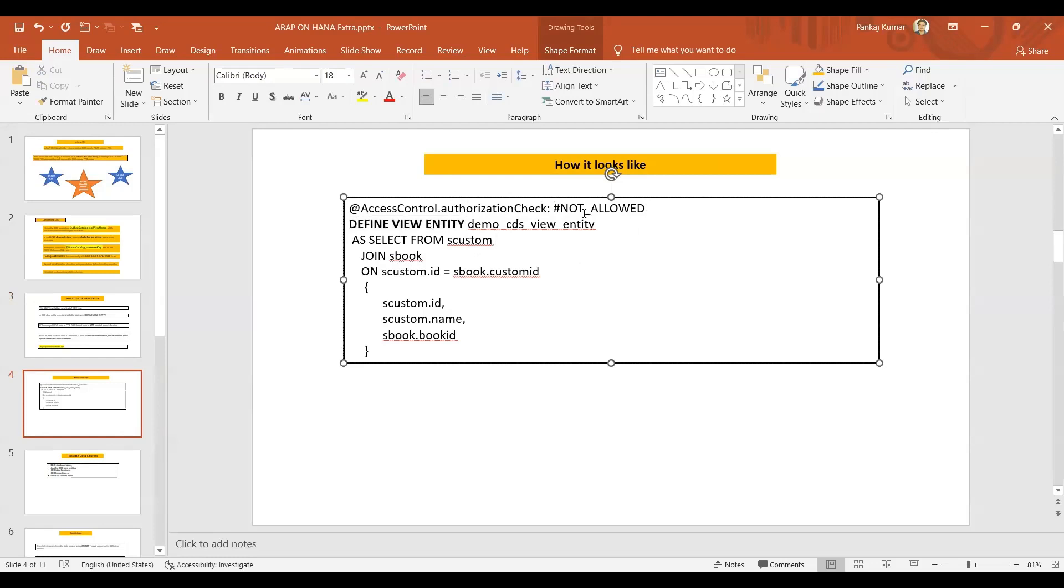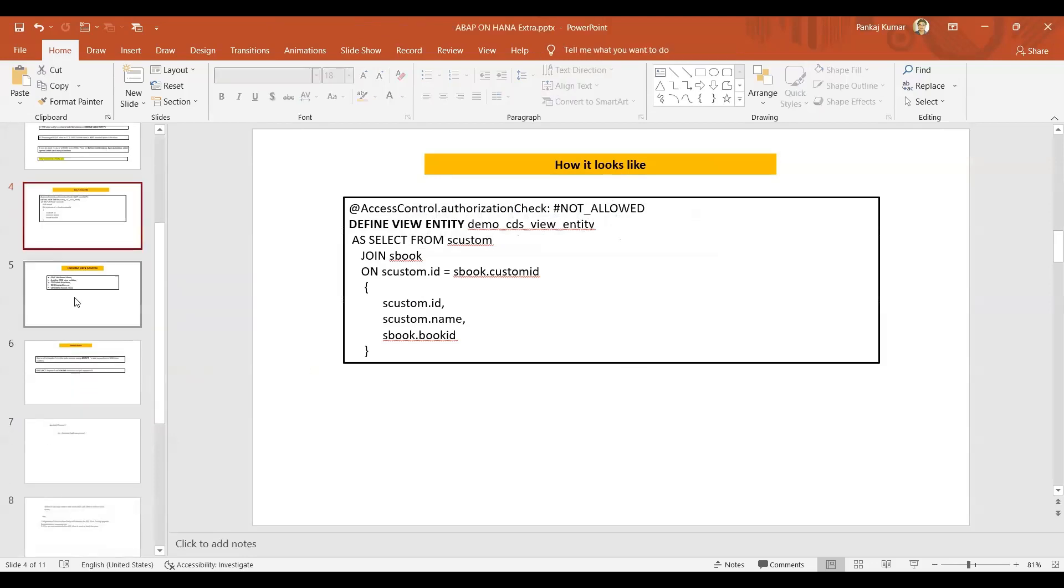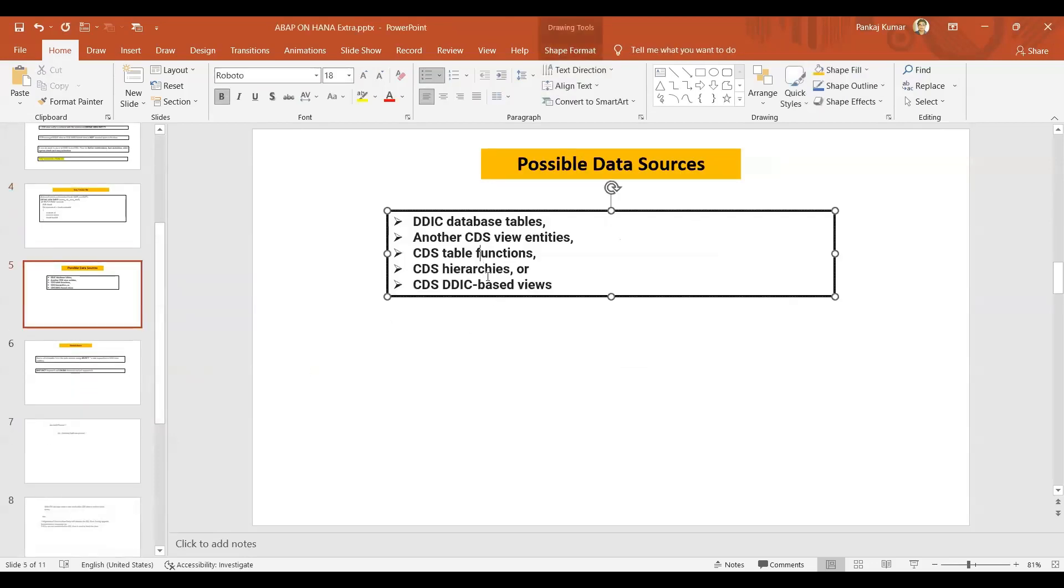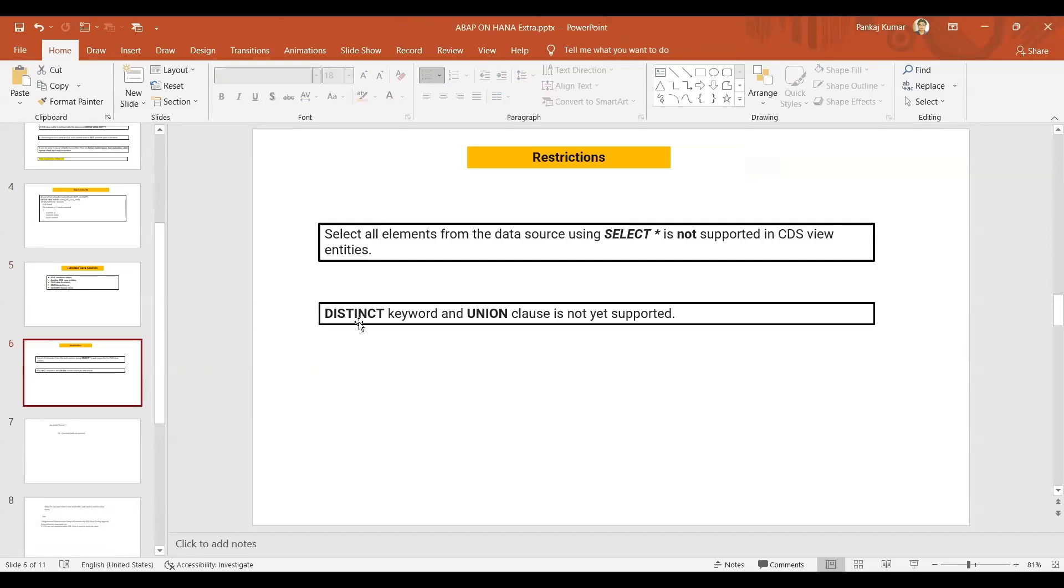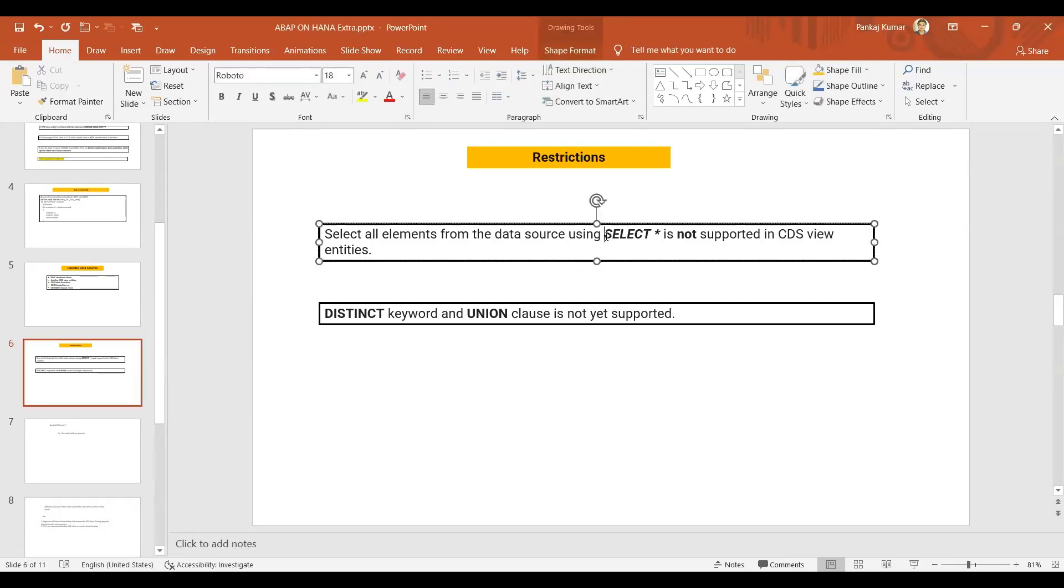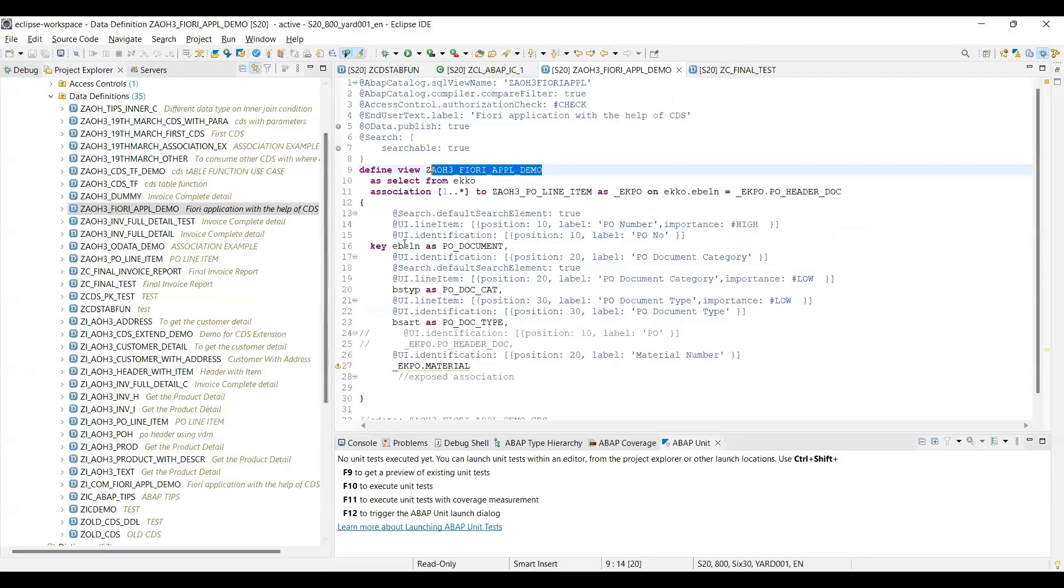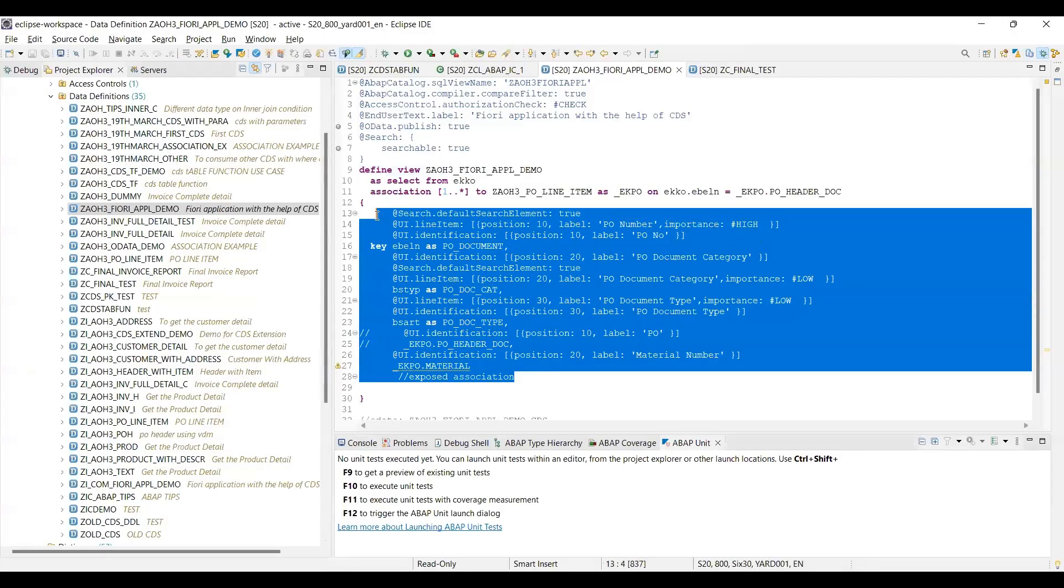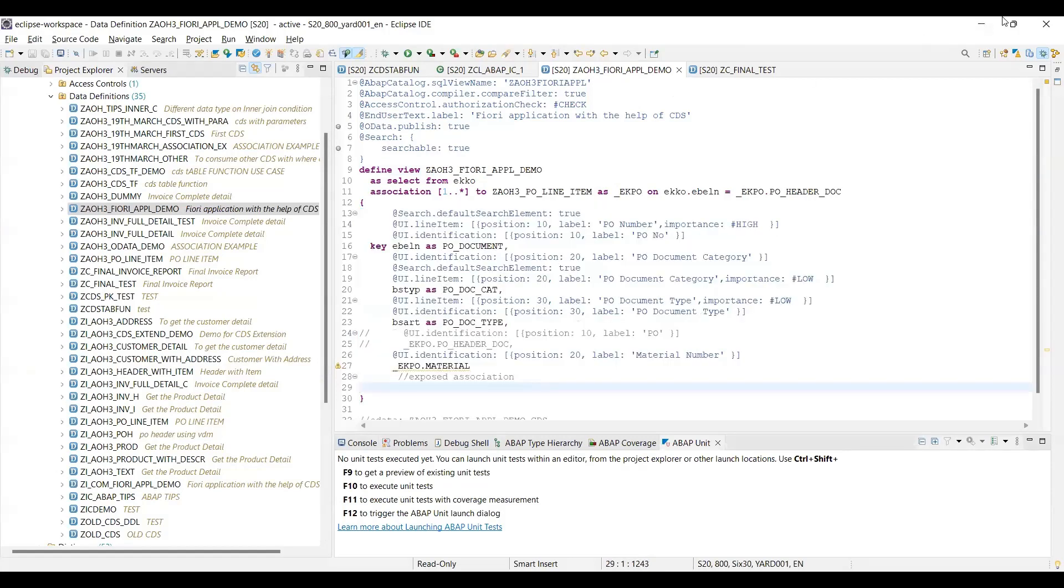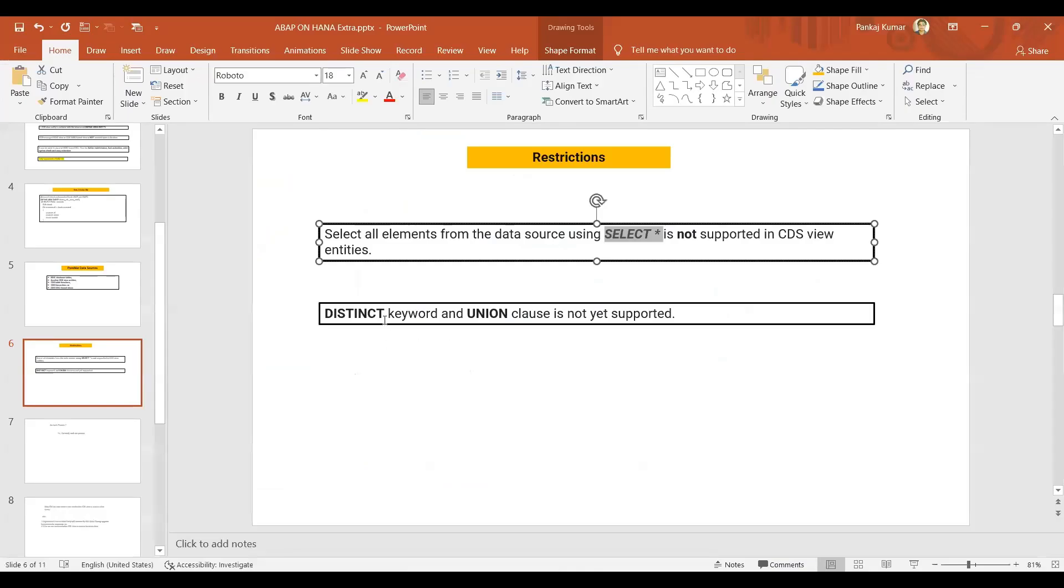Okay, how it looks like. See here, DEFINE VIEW ENTITY - this is just the syntax you'll have to apply. See, mandatory annotation and all have been now gone. Other things remain the same. Okay, whatever we have learned, everything is going to be the same. Only other important point: SELECT star will not be able to use in the CDS view entity. In the CDS view entity, if you are thinking to put the star over here instead of this element, it is not possible. In the old one we can use the star. DISTINCT keyword and UNION clause is not yet supported.